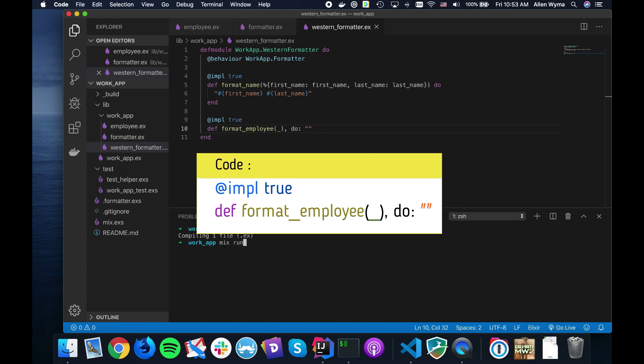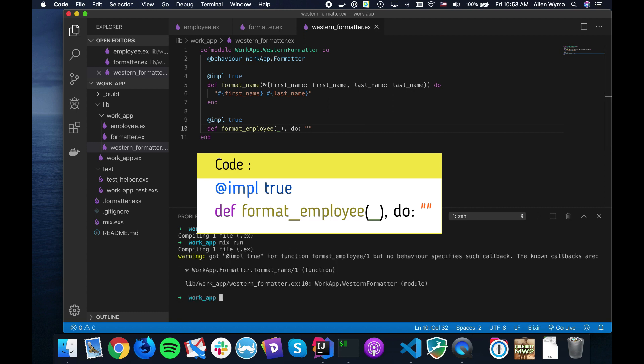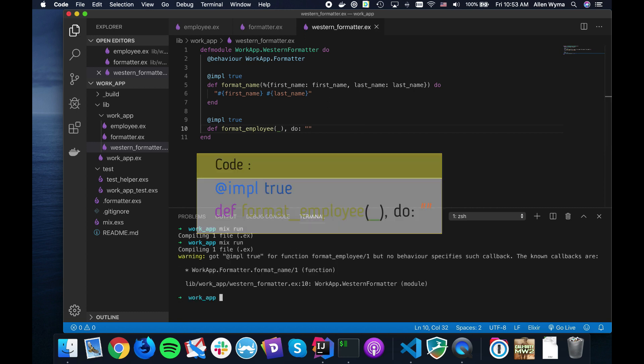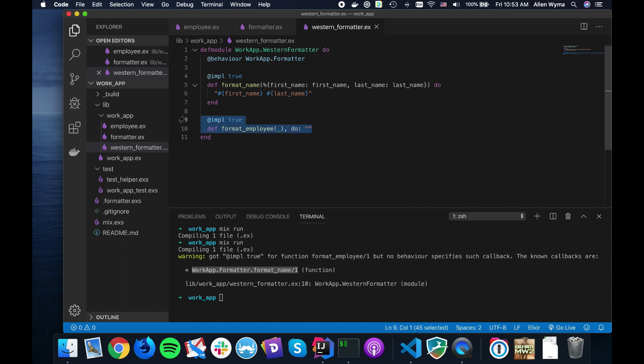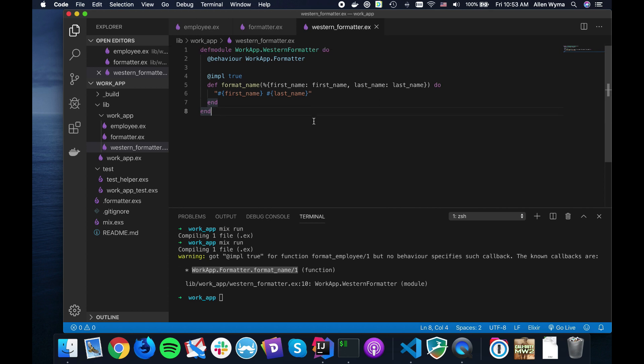Now when I run this, it'll give me a warning telling me that formatter only implements this function, and you said it implemented format_employee but there's no behavior there. As you can see, it's quite useful. You can programmatically set your Western formatter, and as long as it implements the formatter itself, you could create tons of different formatters just for this format_name function.